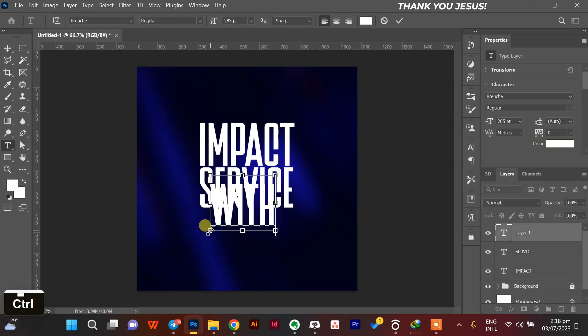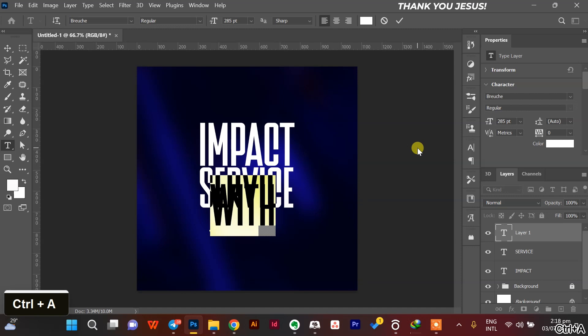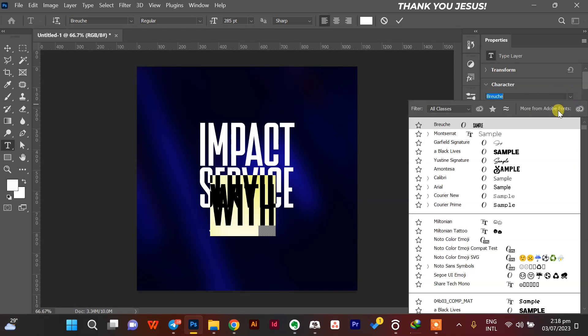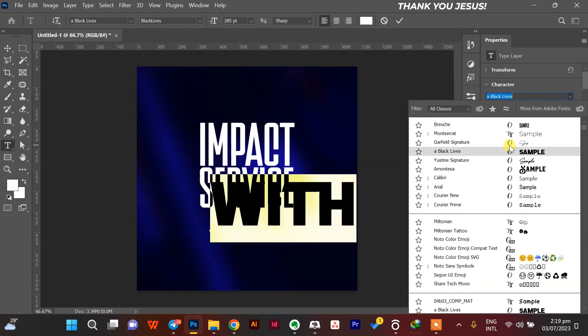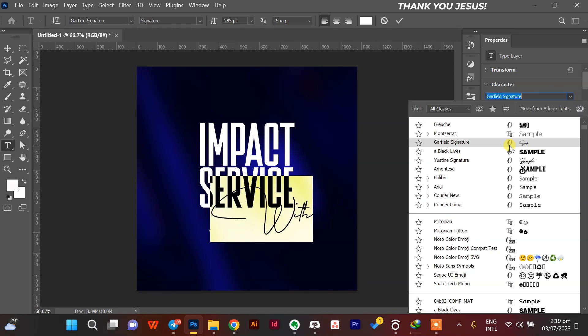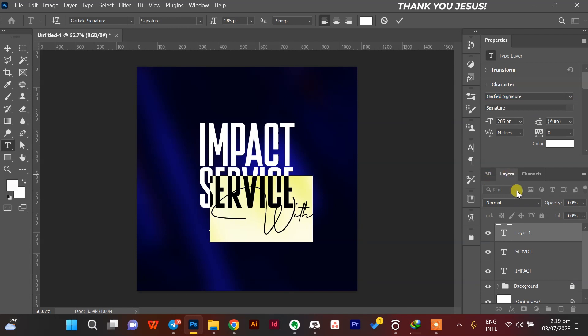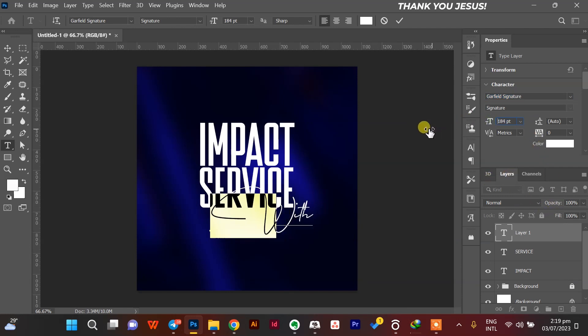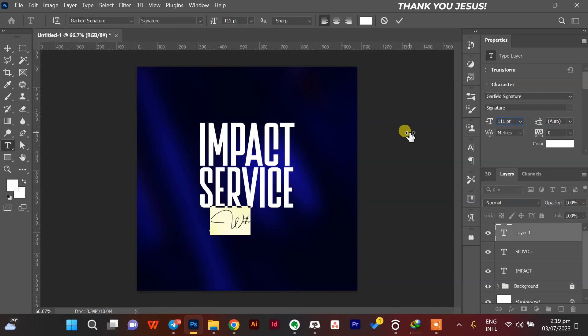With the width, I'll change the font into Garfield Signature, one of my favorite fonts right now. I like signature fonts. It's cool.